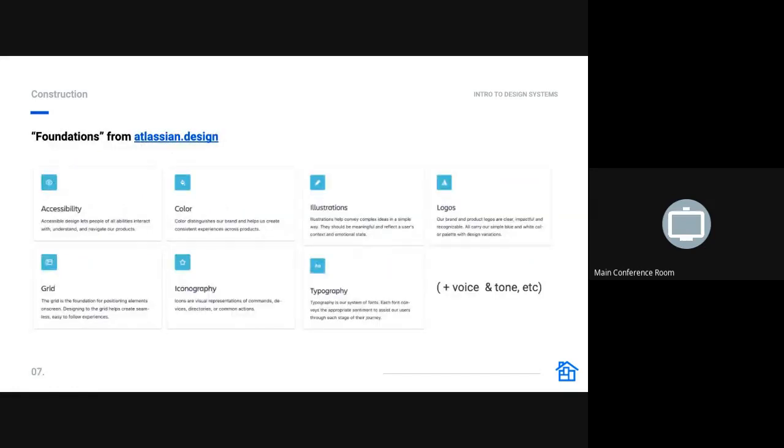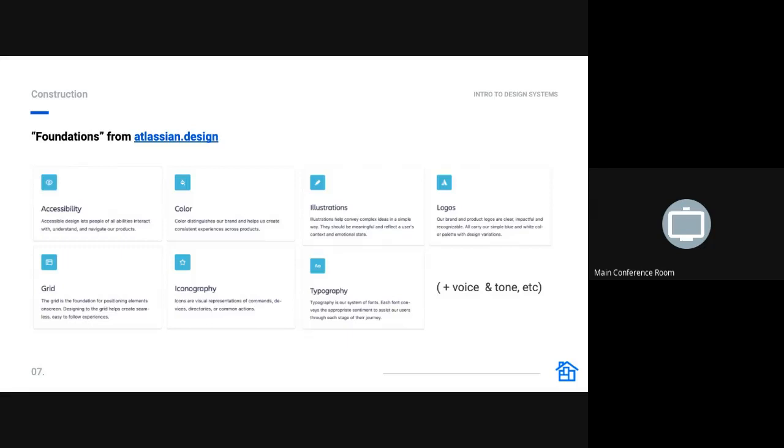So I like to think of those atoms as foundations, which is what the Atlassian design system calls them. And here's some of the things that they've listed on their foundations page: accessibility guidelines, color, illustrations, logos, grid, iconography, typography. And one that I would add to this is voice and tone guidelines, which describe how we communicate with customers, our language, our personality, words to use and not to use, which is a conversation that Chris and Preston and I have been having about some ways to refresh our brand as well. We don't have all these things and probably won't have all of these things for a good while, but there are some important pieces that we should have.